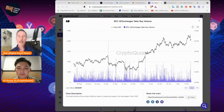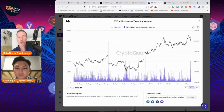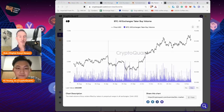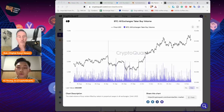The one we should be looking at for sure is all-exchange taker buy volume — you can find that on CryptoQuant. When you see this volume increase, expect prices to go up in the long term.